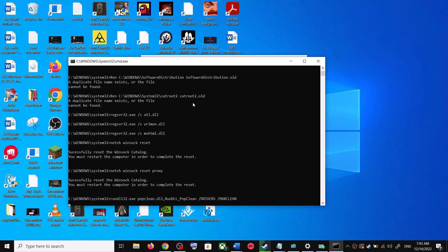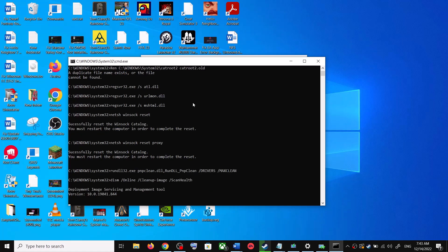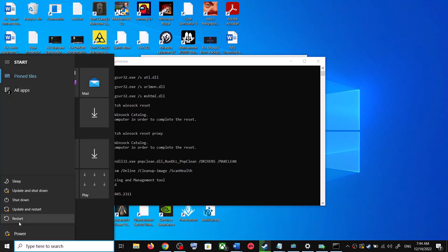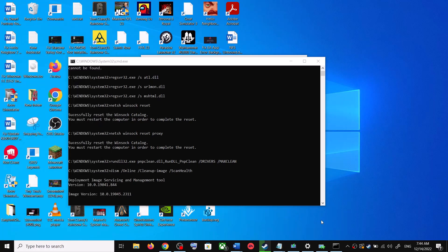This will open Command Prompt. First it will stop all the Windows Update services, then it will run a couple of scans. The scans will take some time, so let them complete. Once the scans are complete, it will restart all the Windows Update services. Once done, restart your computer and try updating Windows 10 again.